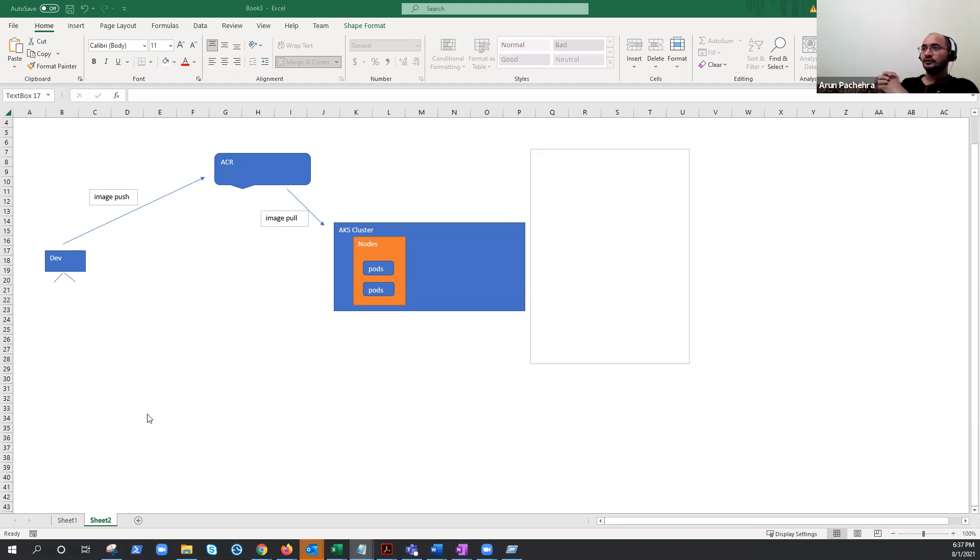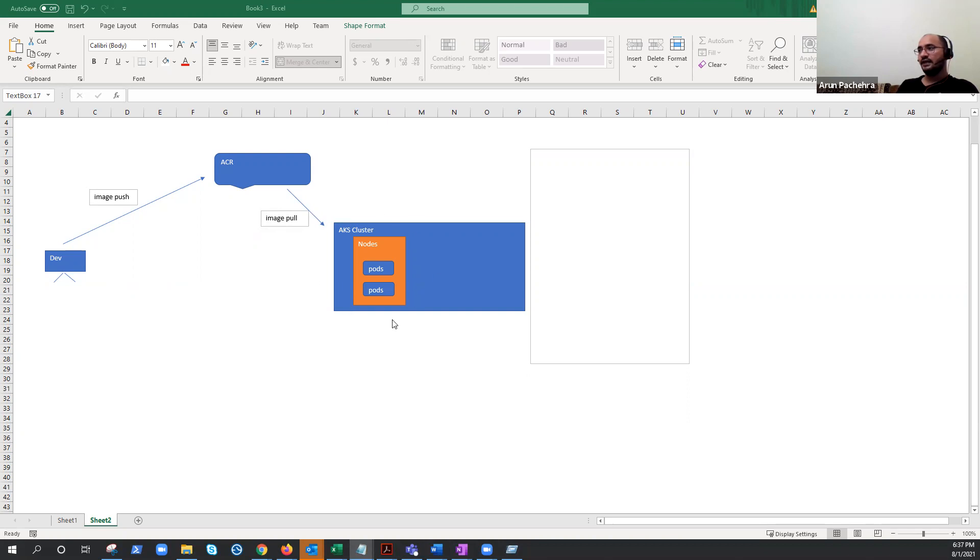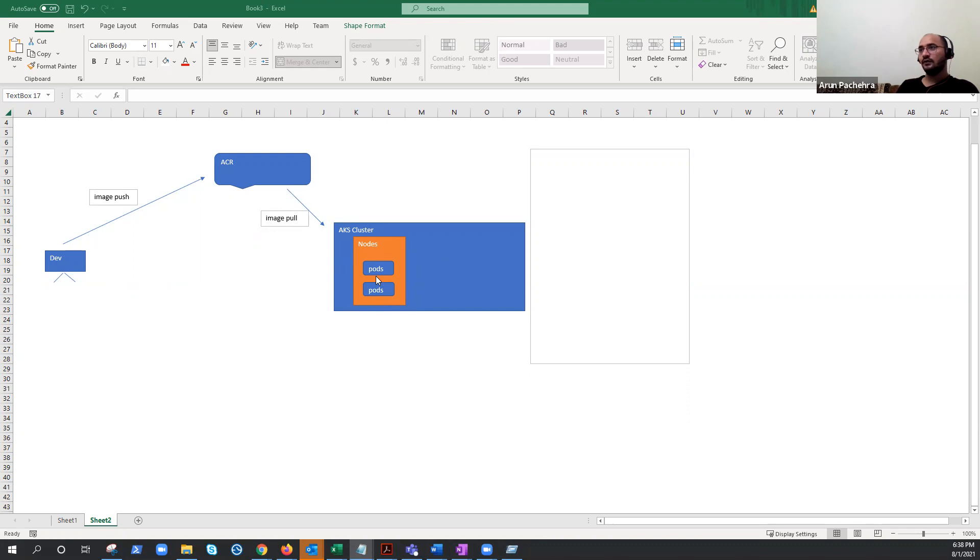So just to refresh the architecture, I've created this small diagram where we have this AKS cluster on which our nodes and pods are running. And these pods are fetching the images from somewhere. And we have already covered this part in so many videos.